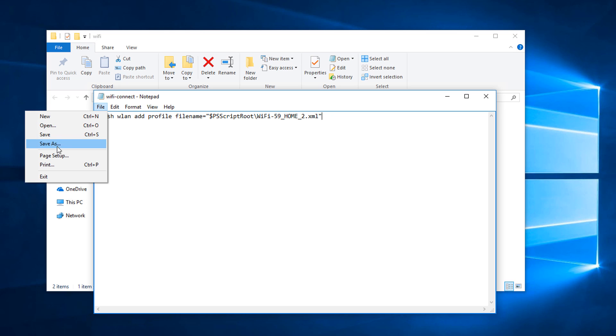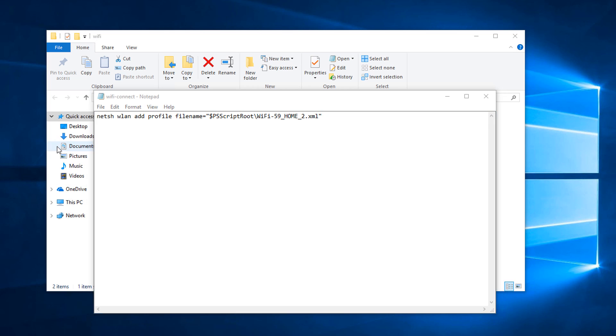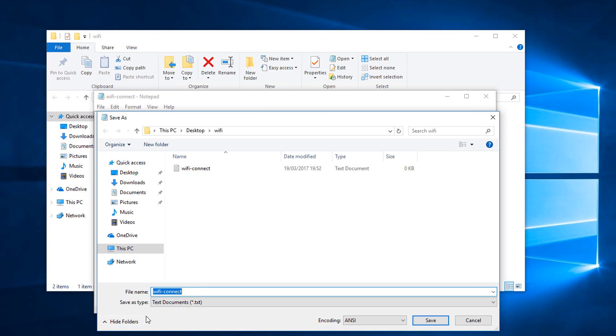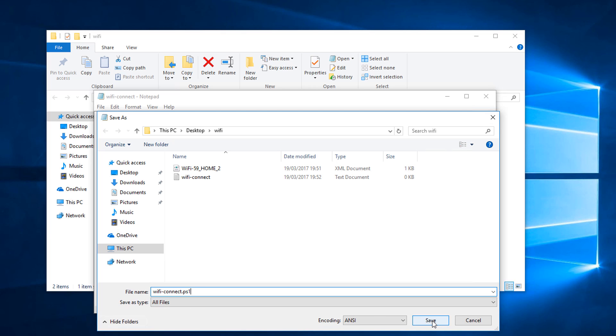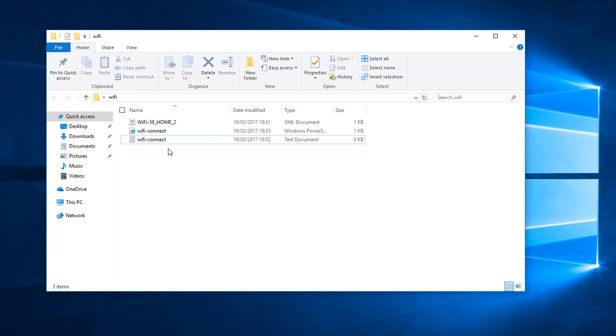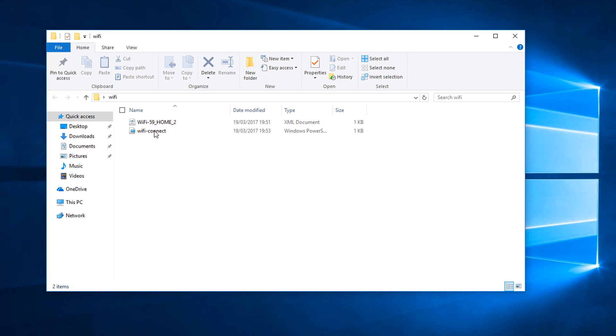So what we're going to do is save this in the PowerShell file. File, save as, and then when you see here it says save as type text documents, change that to all files. Put .ps1 on the end. Click save and then come out of there and you can see that we now have our PowerShell script which will automatically connect you to that Wi-Fi network.